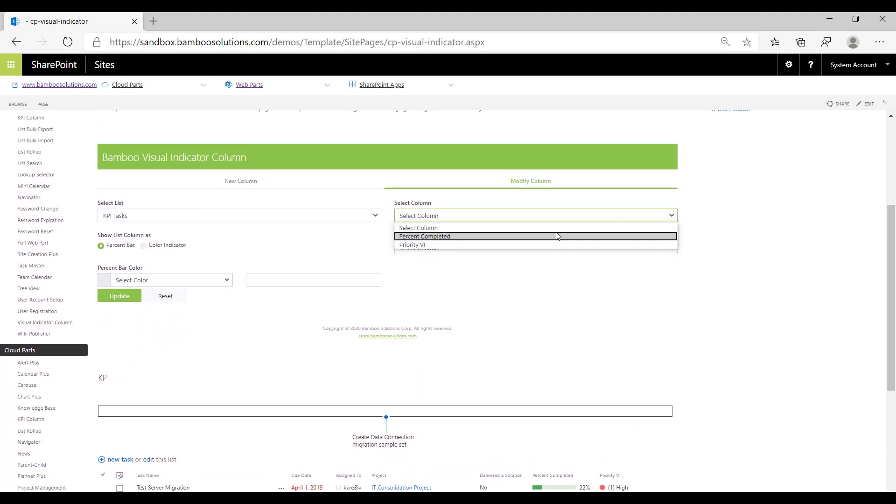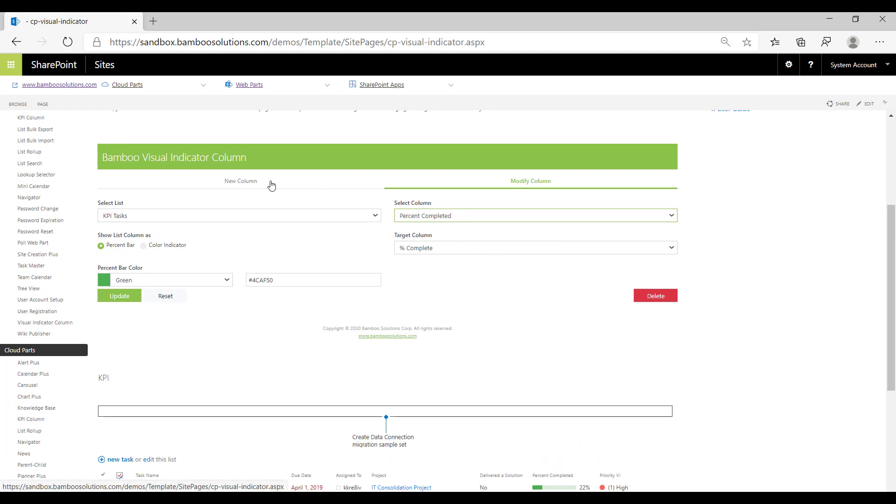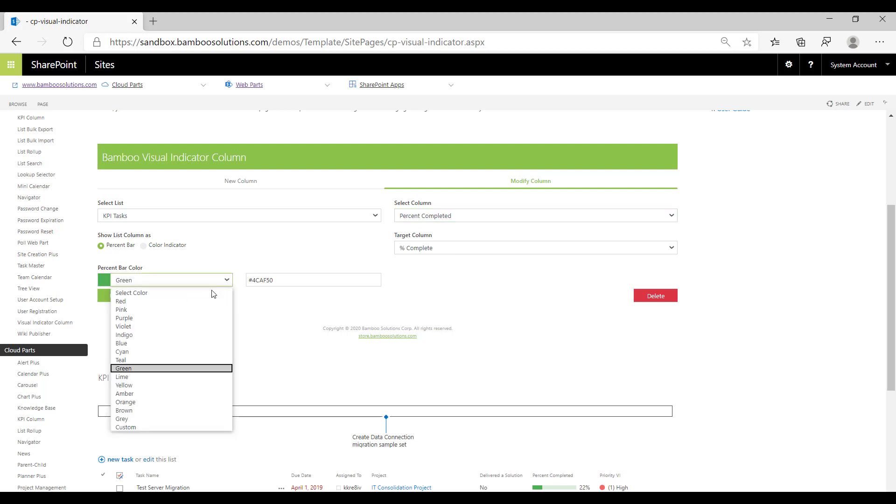I'm going to select percent completed and then below here are the properties that we assigned in the new column when we created this column. Percent completed is being populated by the existing column called percent complete. We wanted it to show up as a percent bar and this is the color that we wanted it to have.